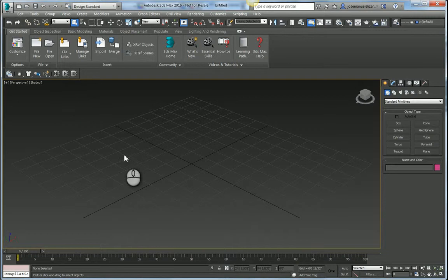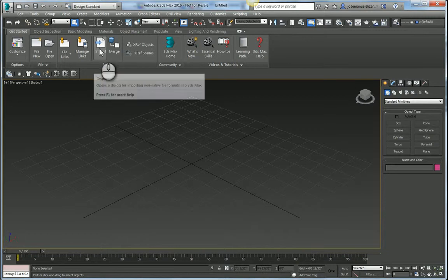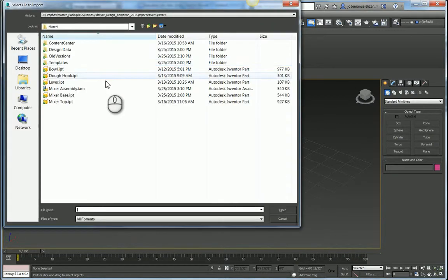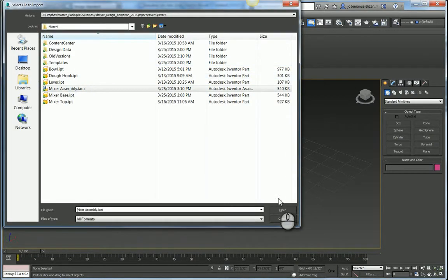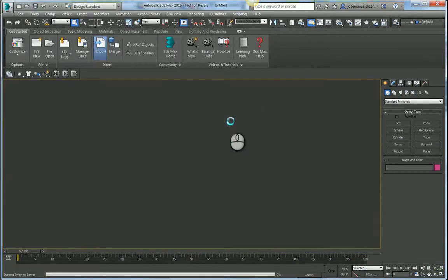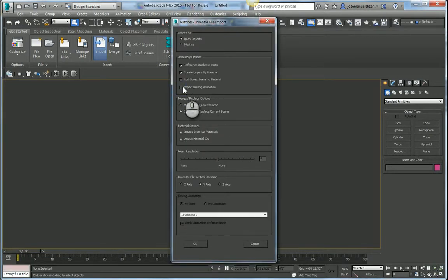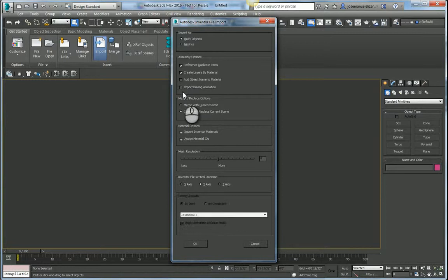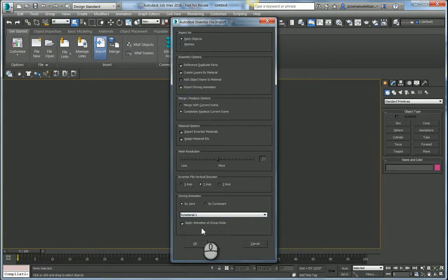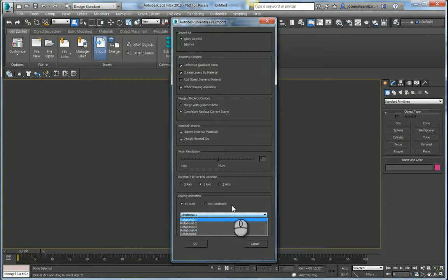So back inside of 3ds Max, I'm going to locate my import button and I'm going to import my mixer assembly on disk. In the import dialog, we have a new option here for importing driving animation. And when I enable this checkbox, the driving animation section below appears and I can select which constraint I want to bring into Max.